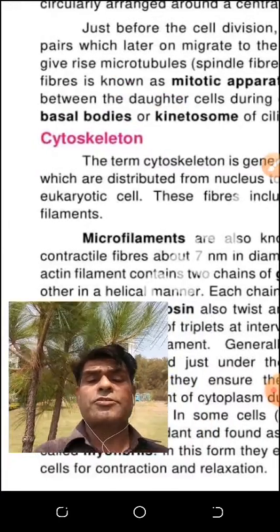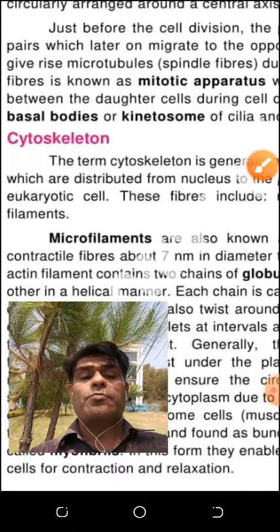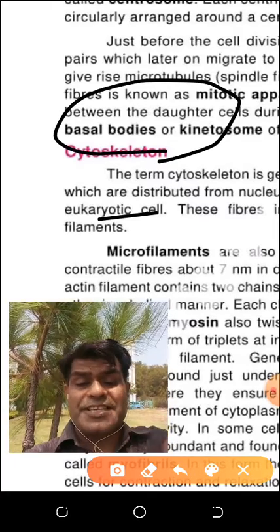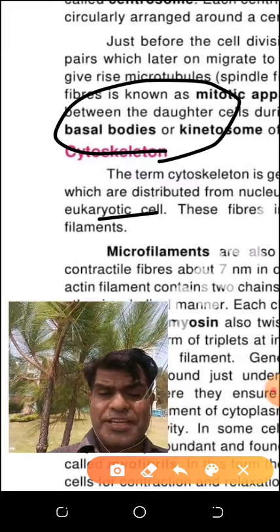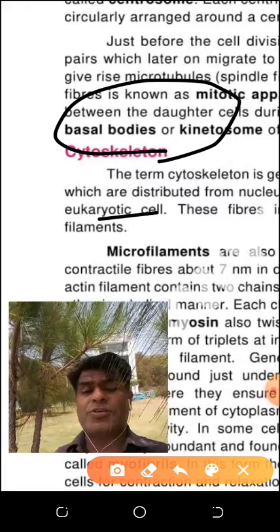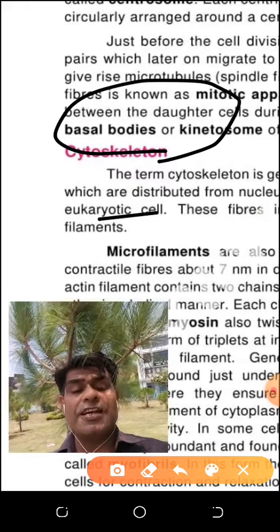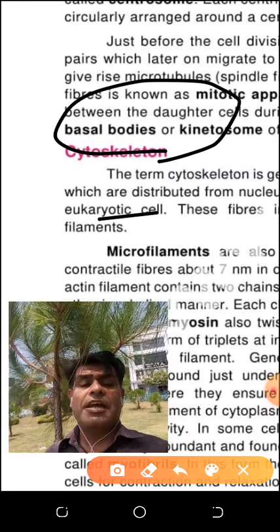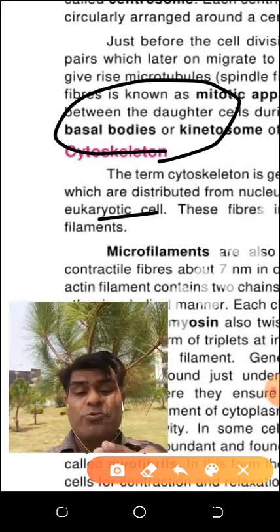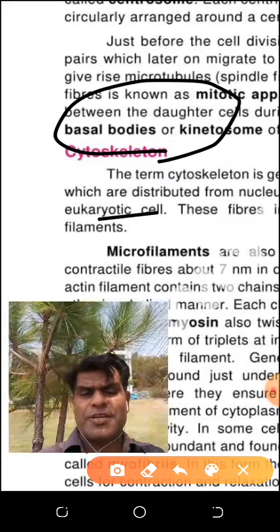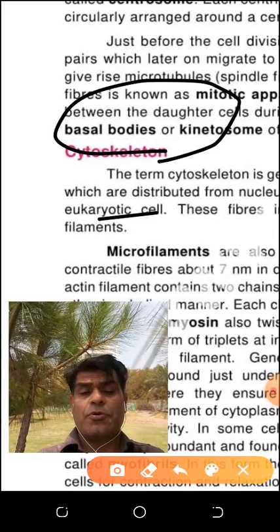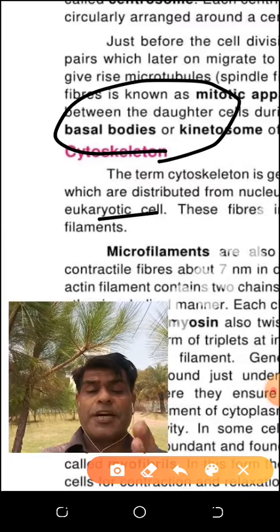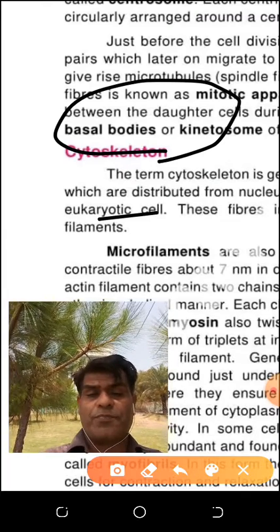Basal body is also called kinetosome. The basal body is the area in the cell from which cilia arise. We have cilia in certain tissues, but cilia is a locomotory structure in Paramecium. Flagella is a locomotory structure in Euglena. Cilia and flagella arise from an outgrowth from the cytoplasm — that outgrowth is called the basal body or kinetosome. From the basal body, from kinetosomes, they arise.